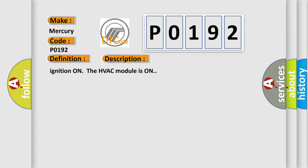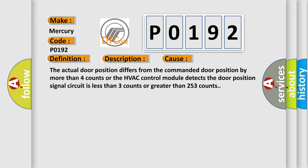Ignition on, the HVAC module is on. This diagnostic error occurs most often in these cases: The actual door position differs from the commanded door position by more than four counts, or the HVAC control module detects the door position signal circuit is less than three counts or greater than 253 counts.